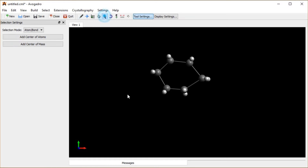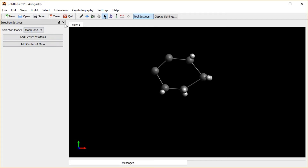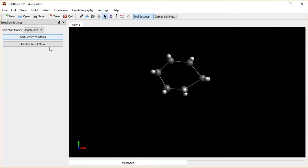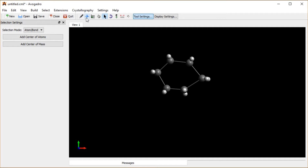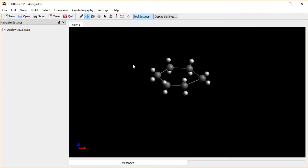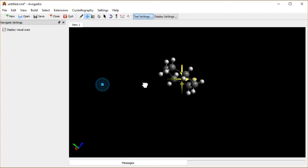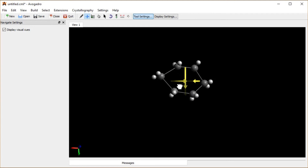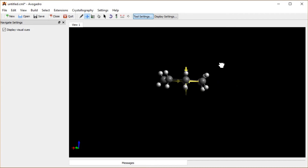If I don't have 'adjust hydrogens' selected, or I delete some hydrogens and they're not correct anymore, I can fix that by going to Build > Add Hydrogens, and it'll add those hydrogens back. If I want to view this at a different angle, I can go to the navigation tool, and then clicking and holding will rotate around in any of these dimensions.